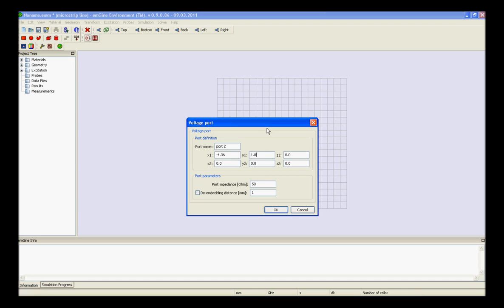So, we need to provide the values of the second port, like x1, y1, z1, x2, y2, z2, change the port parameters, and press ok.